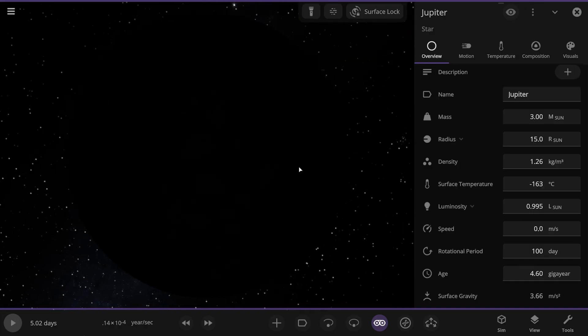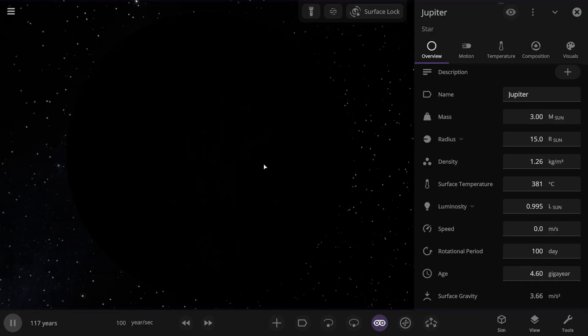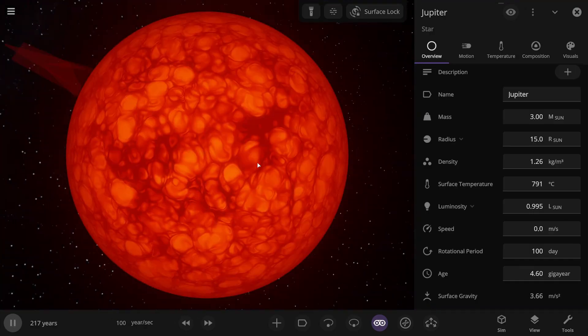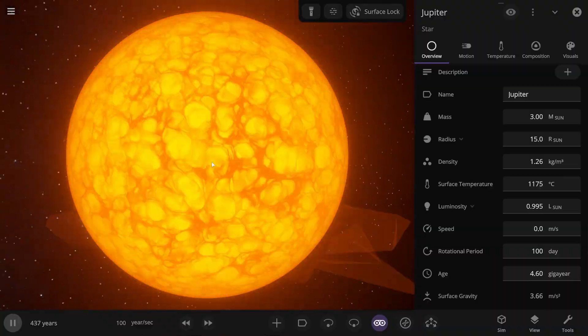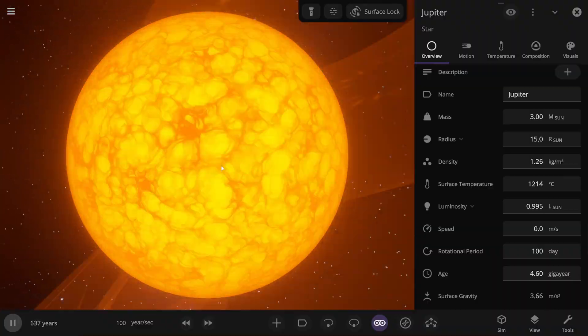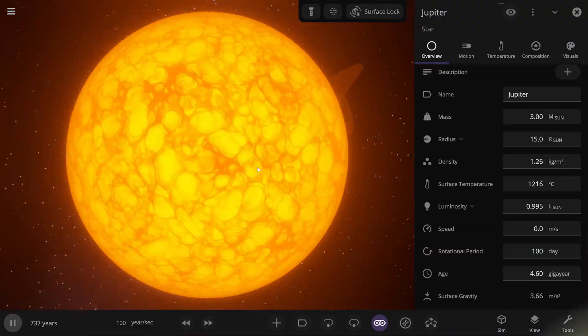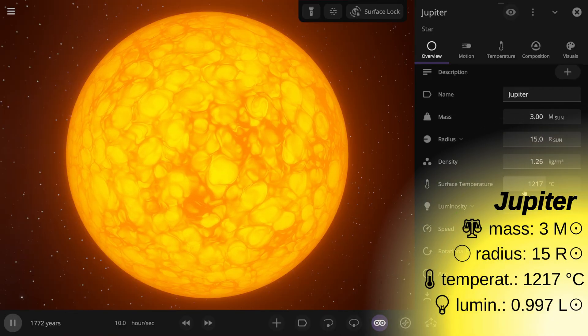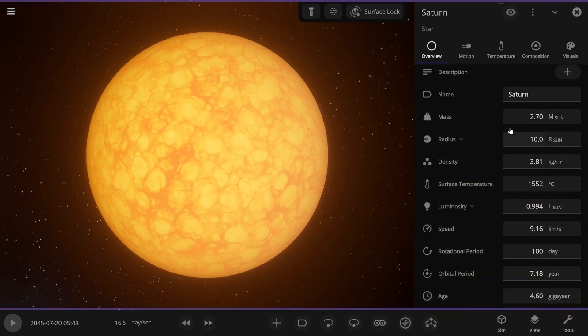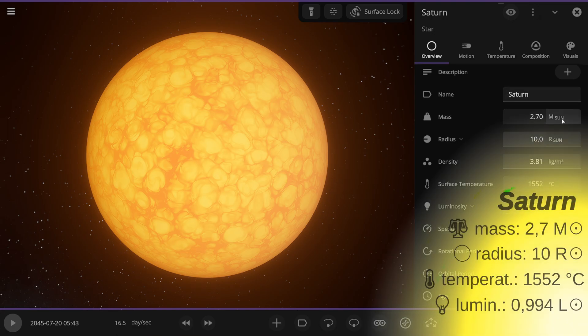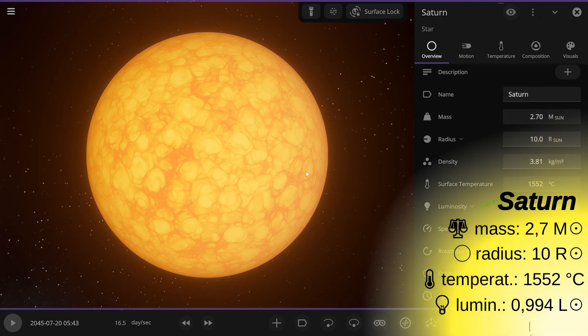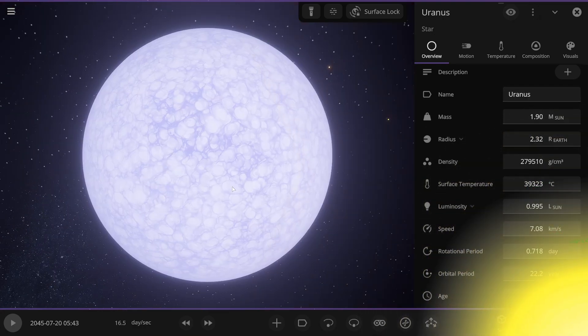Now we just have to wait for it to heat up. I'm starting the simulation, and you can see the process of it heating up. The temperature is rising. So essentially, this is the kind of subgiant you get. Its final temperature is 1217 degrees Celsius. I created Saturn using the same method. And its mass is 2.7 solar masses. And it is also a subgiant.